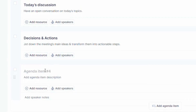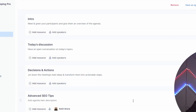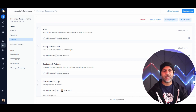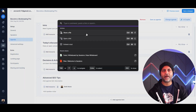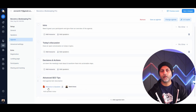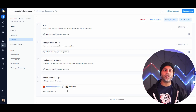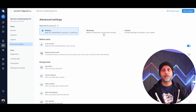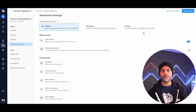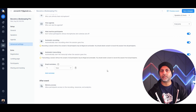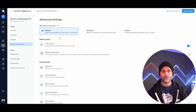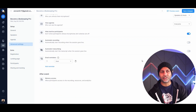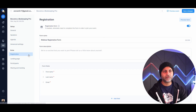You can add agenda items and connect specific speakers to each one. Notes and resources can be added per agenda item — for example, attaching a PowerPoint so that when that agenda item is being covered, the resource is ready to share. Under advanced settings you can choose whether this is a webinar, interactive live workshop, or custom settings.